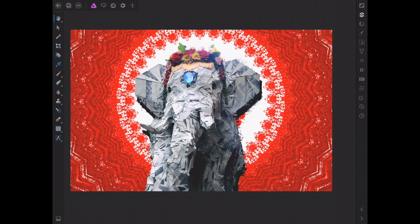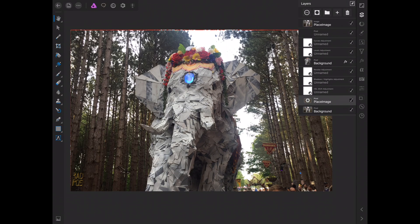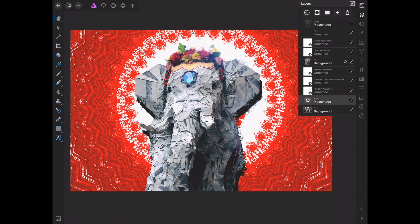Hey guys, welcome back to another Affinity Photo for iPad tutorial. Today I'm going to show you how to knock a background out quickly — take this image and knock this background out so you can put in whatever you want.